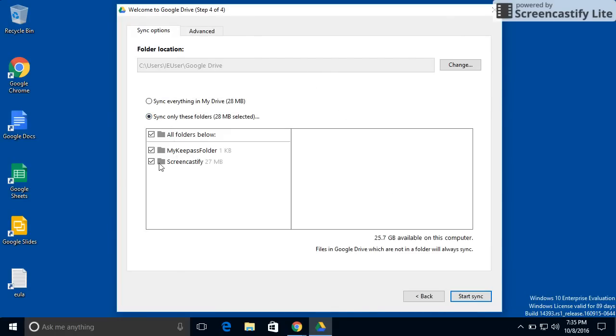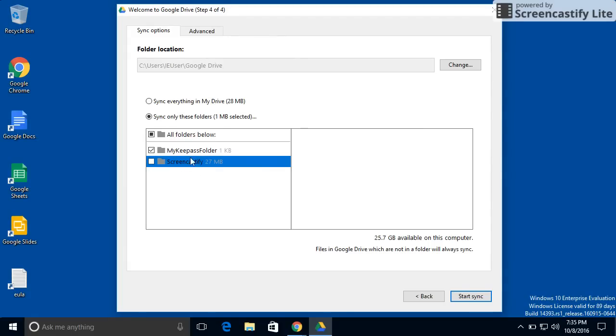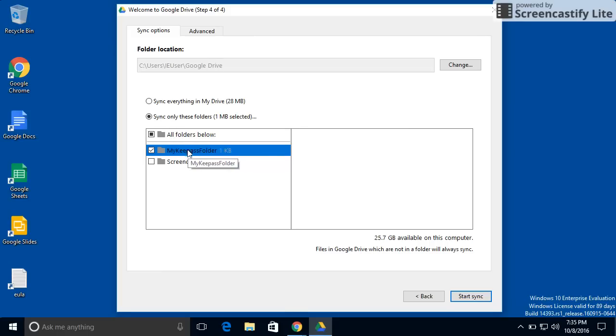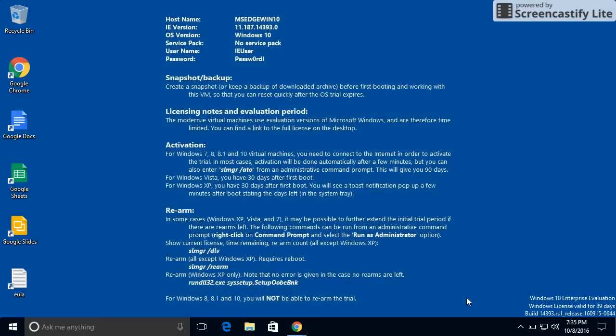For me personally, I don't like to sync everything. So I like to select the folders that I'm going to sync. And I'm just going to sync the MyKeyPass folder. Start the sync.